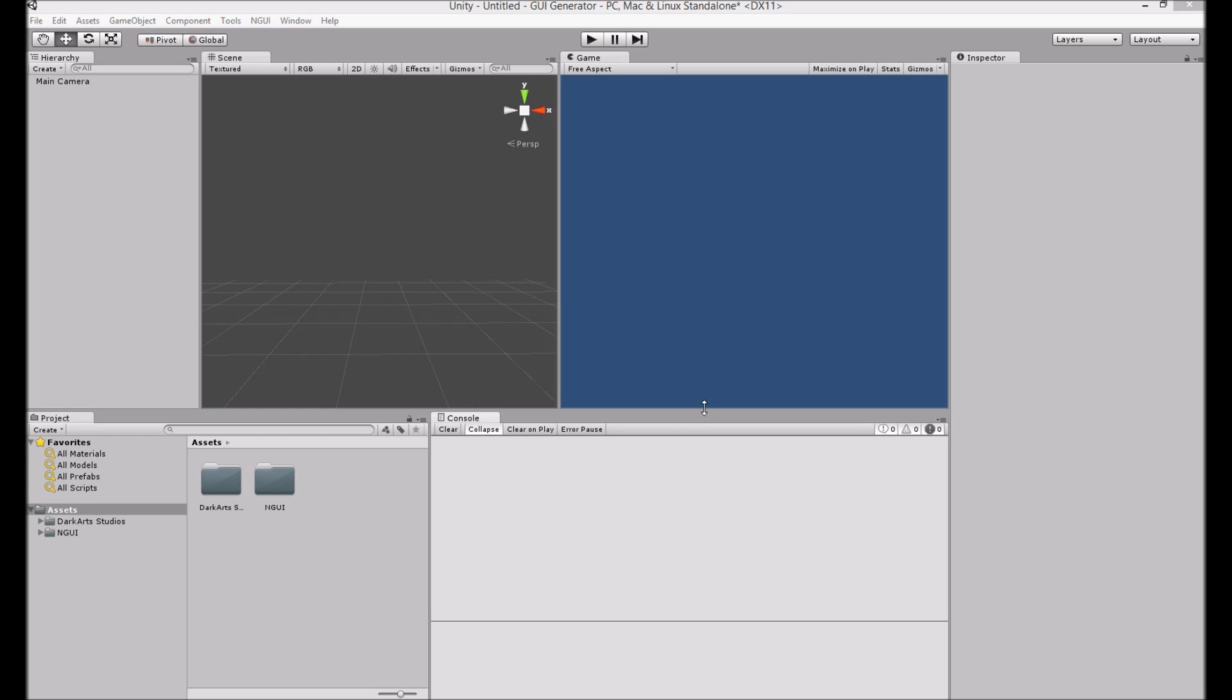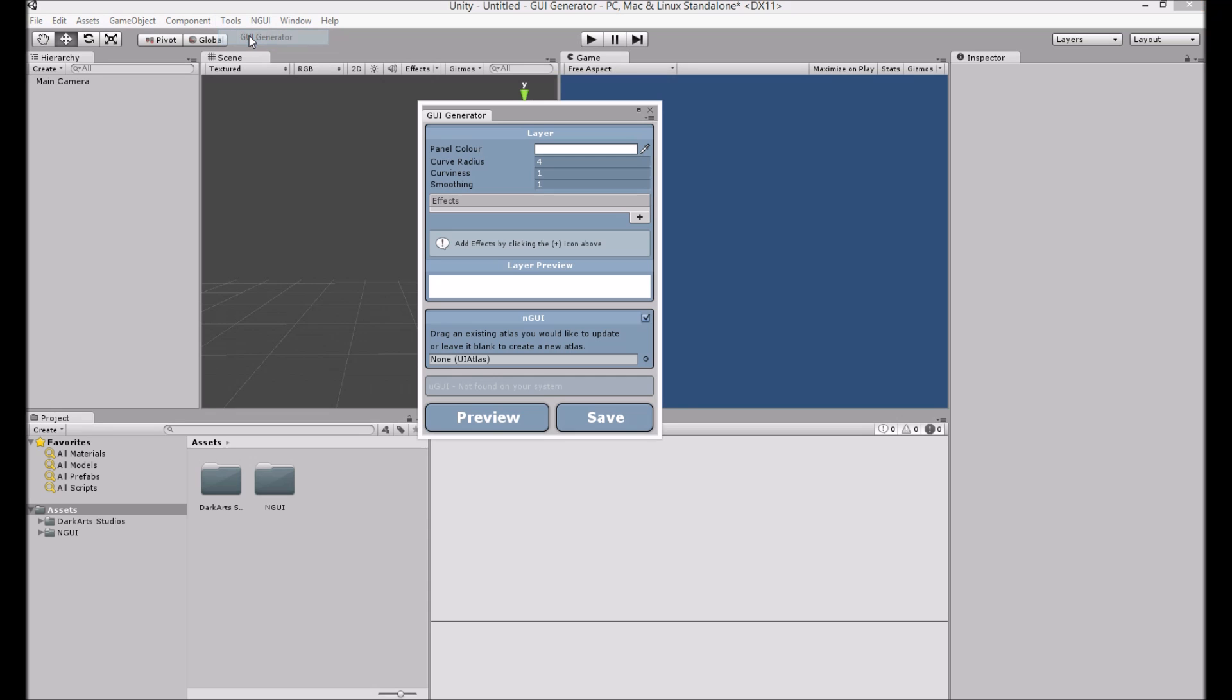Hello everyone. I'm going to give you a quick demonstration on how to use GUI Generator with NGUI. What we need first is to open up the GUI Generator window.